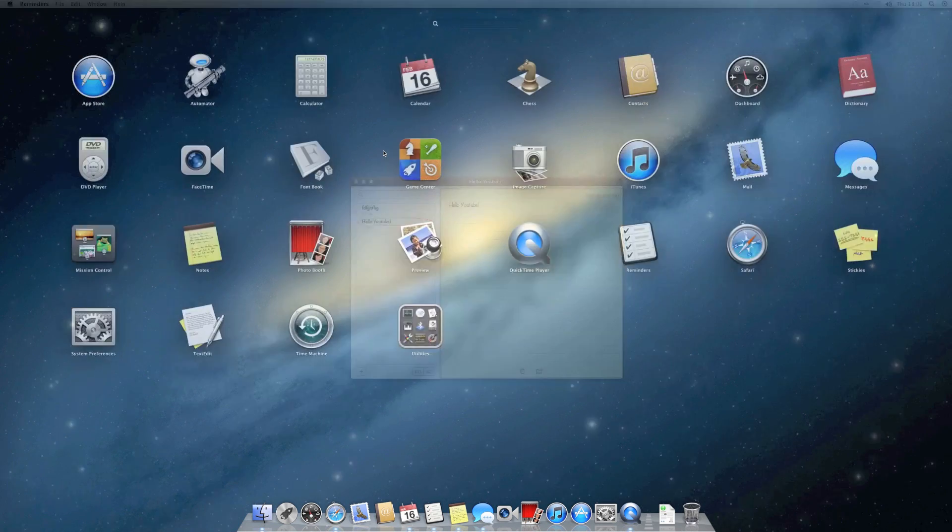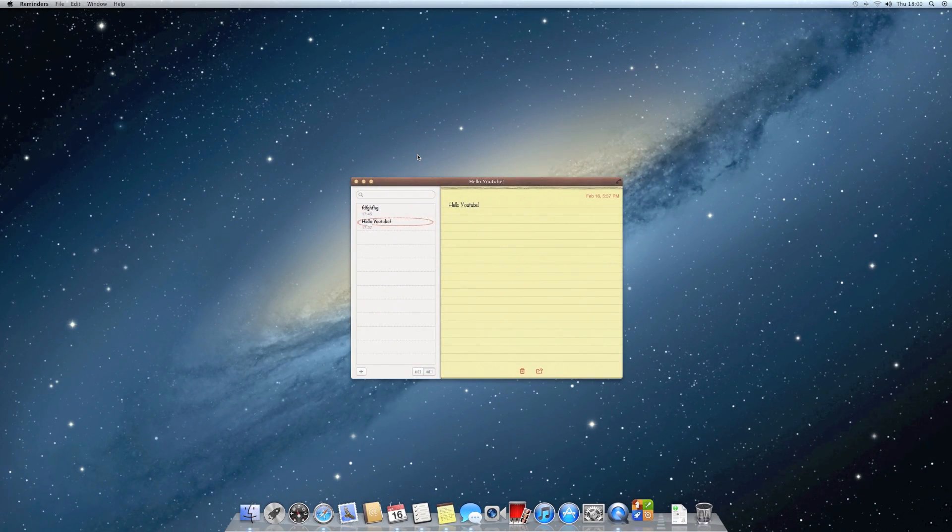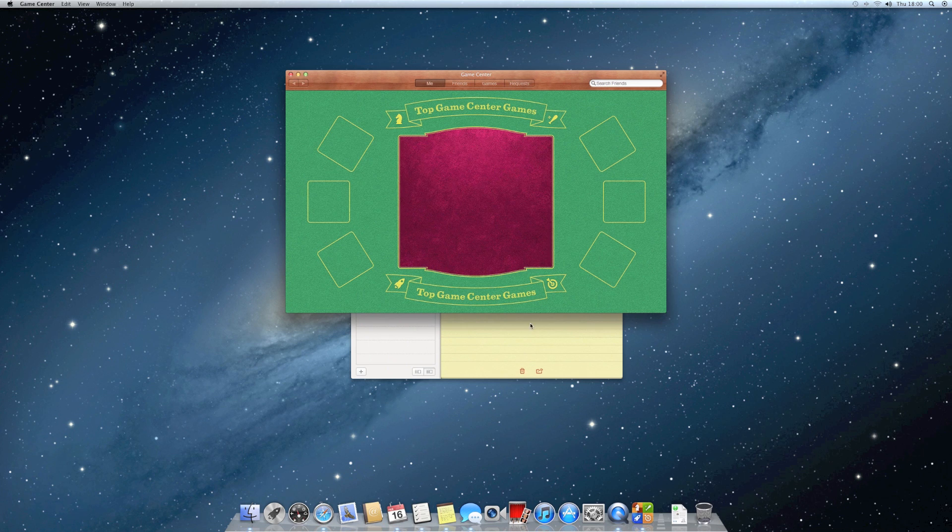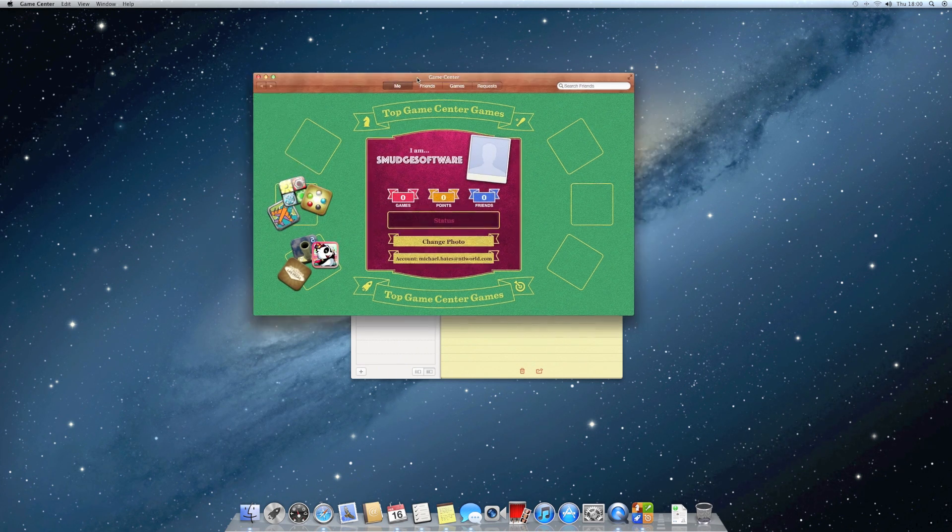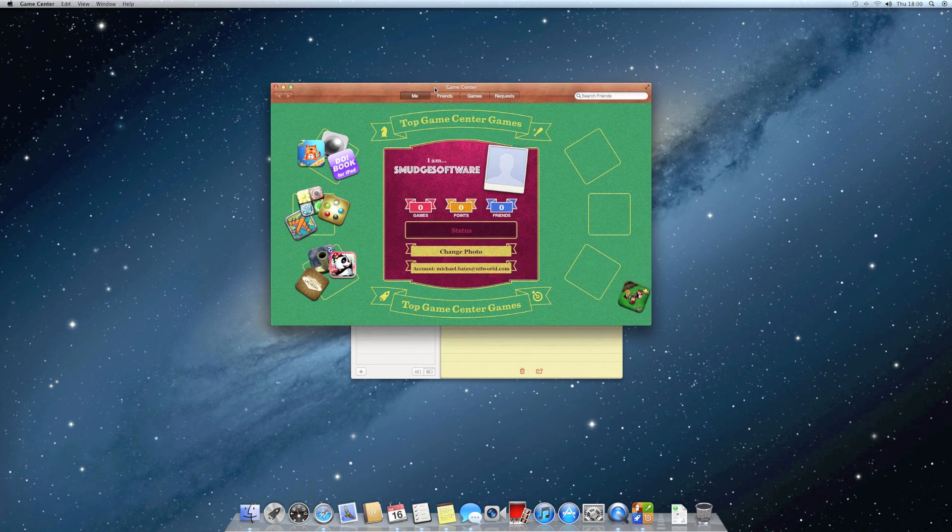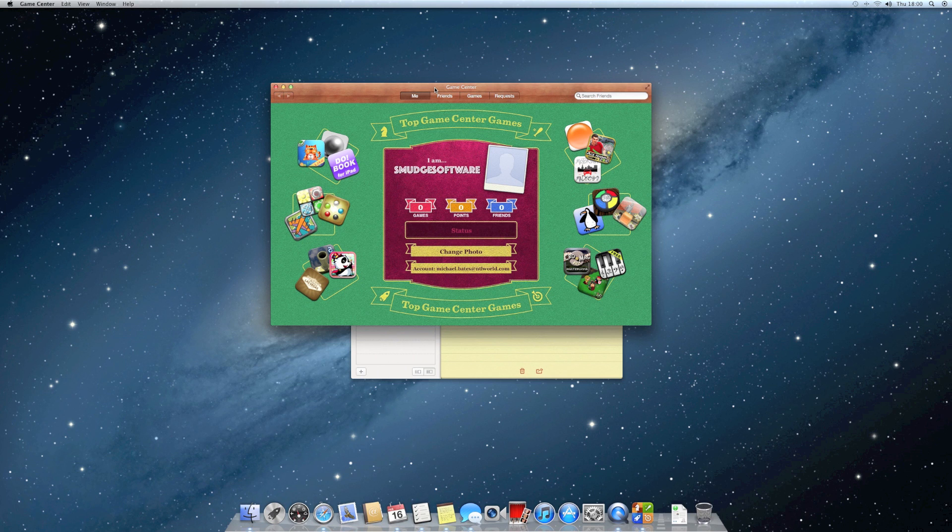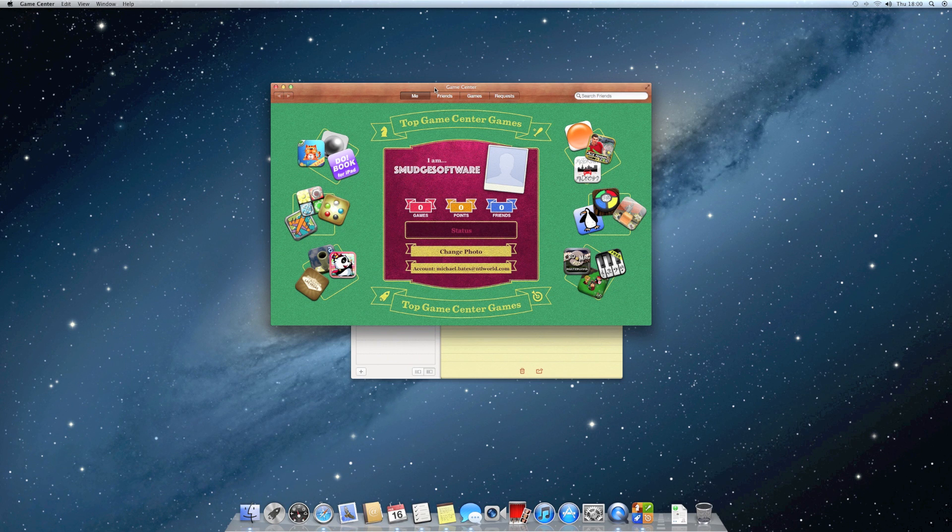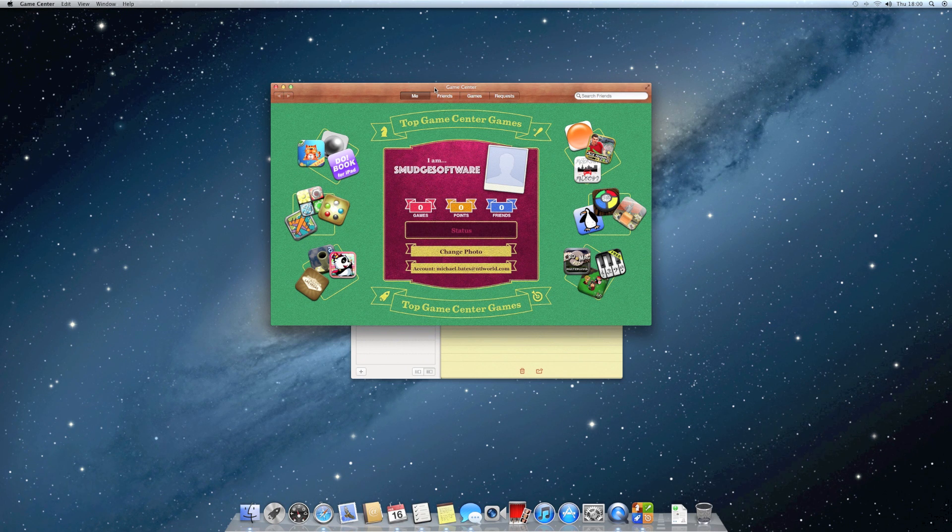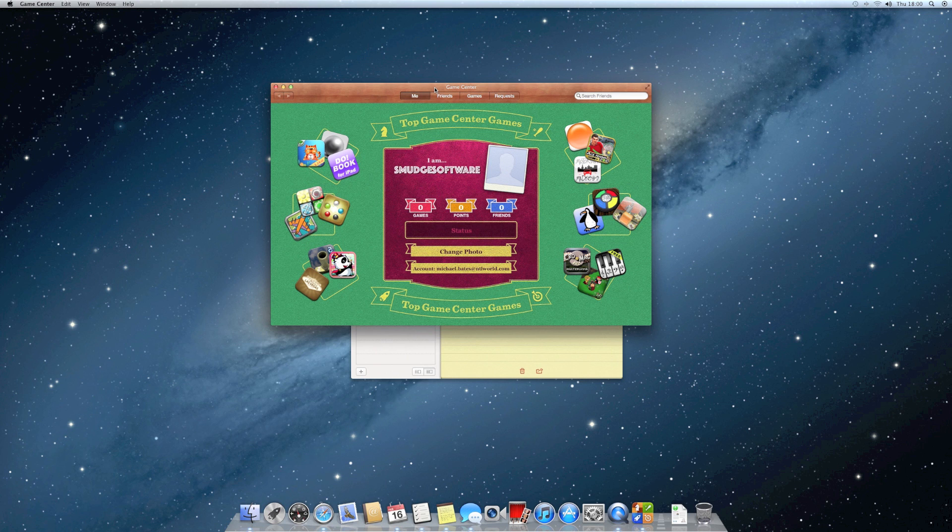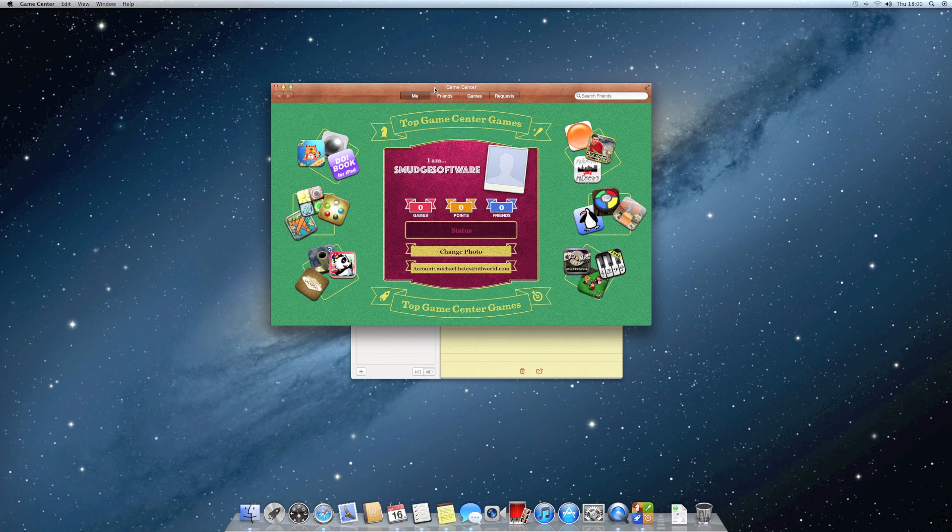Then they've also added Game Center to the Mac. Here it is in the Launchpad. This means I can play games online, like Real Racing 2 for example, and play against people who are on an iPhone or iPad. It fully integrates all the Apple products together.